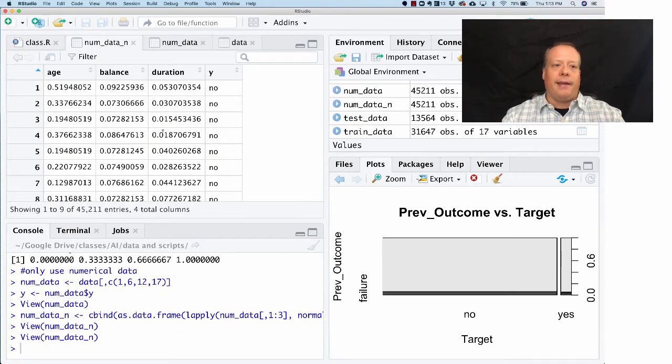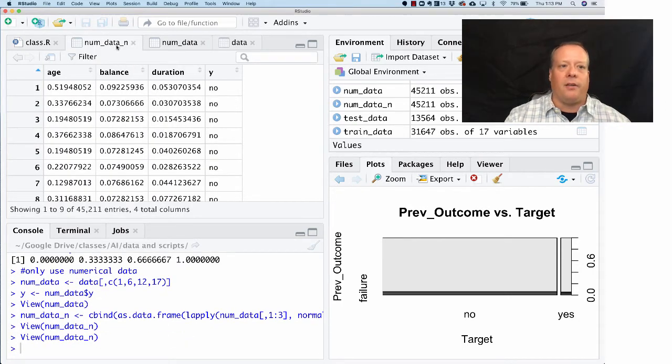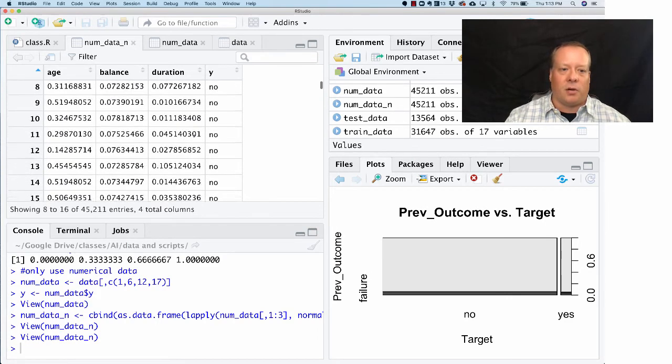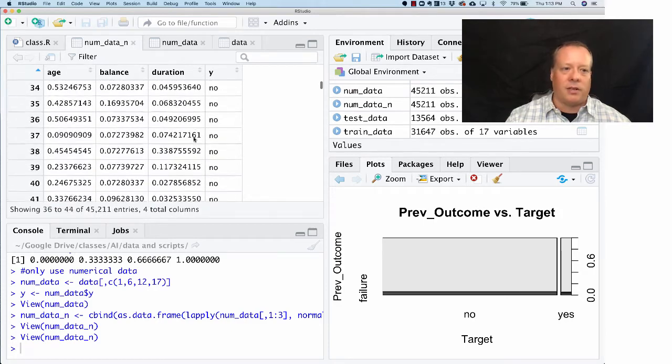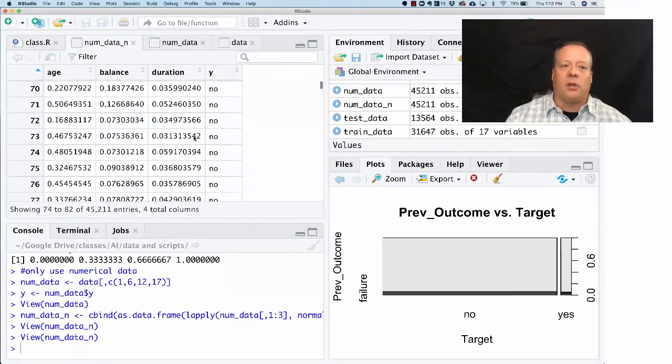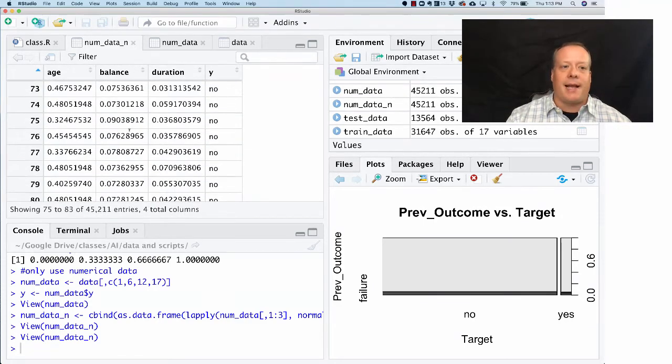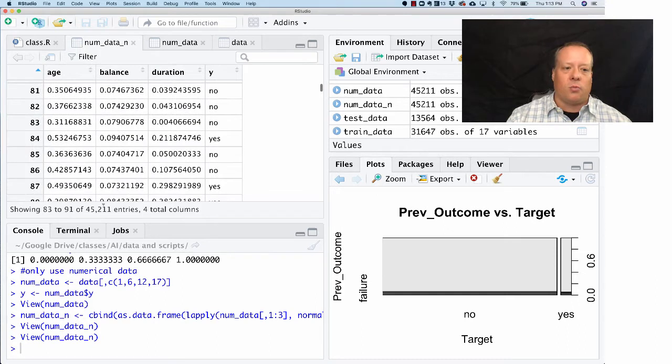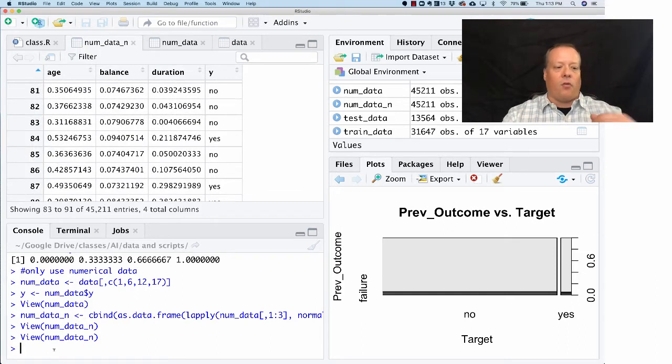This will put all of our data into one specific place. So we run the new_data_n, and if we pull up and look at that, you can now see this is numerical data normalized and now has all the age data, the y data, the balance data, and duration data normalized. These are normalized within the columns, so the person who has the max balance will have a value of 1.